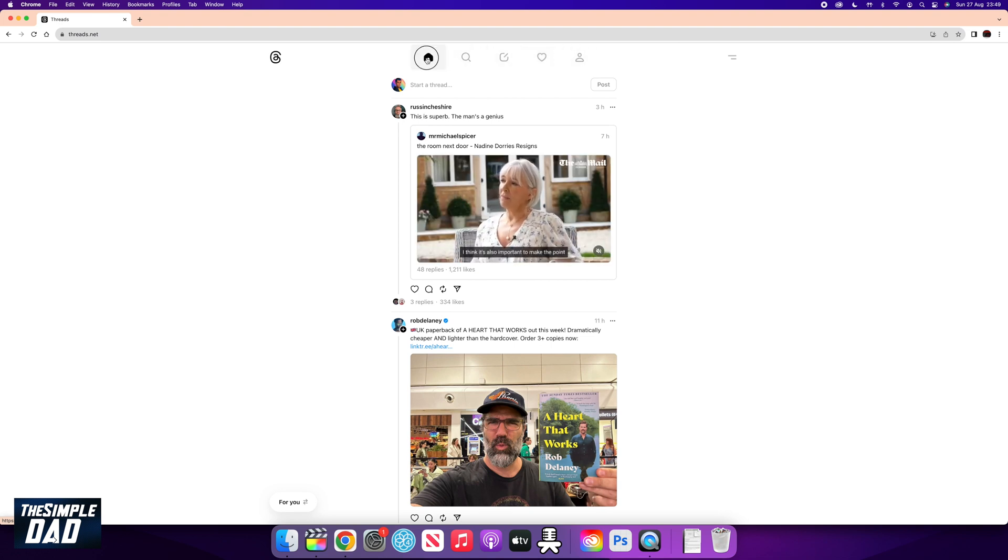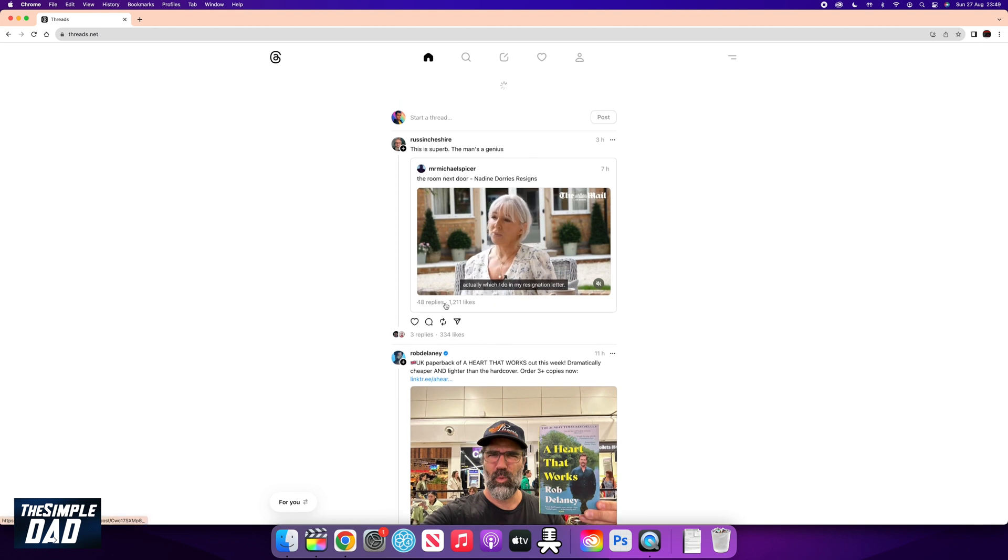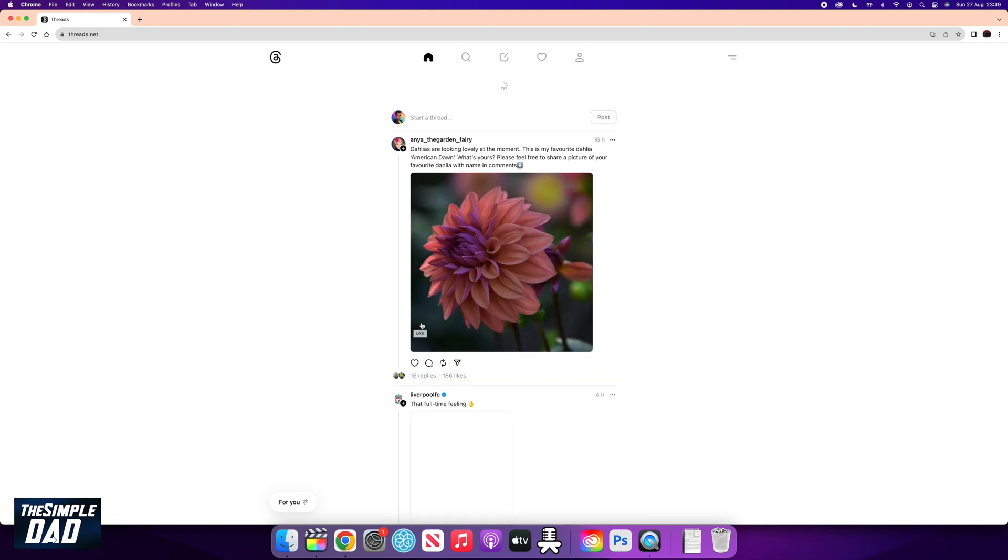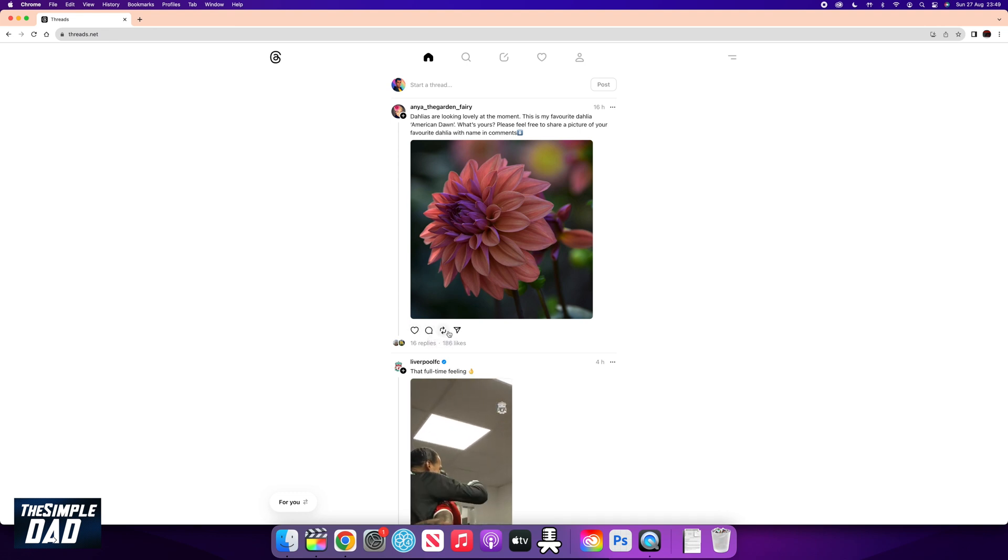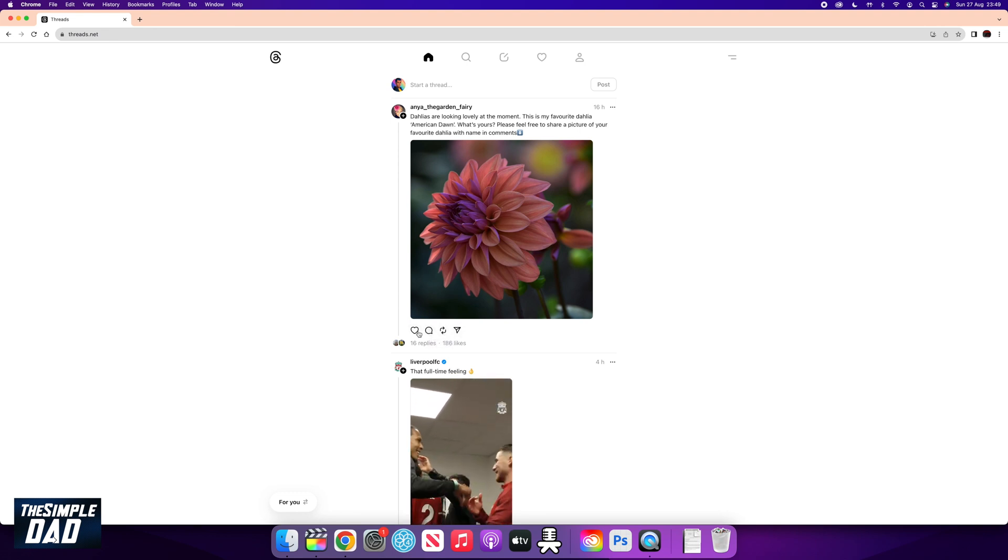On your home tab, you're able to engage with the thread post very similar to how you do it on your phone. You can like, comment, repost, and DM the post.